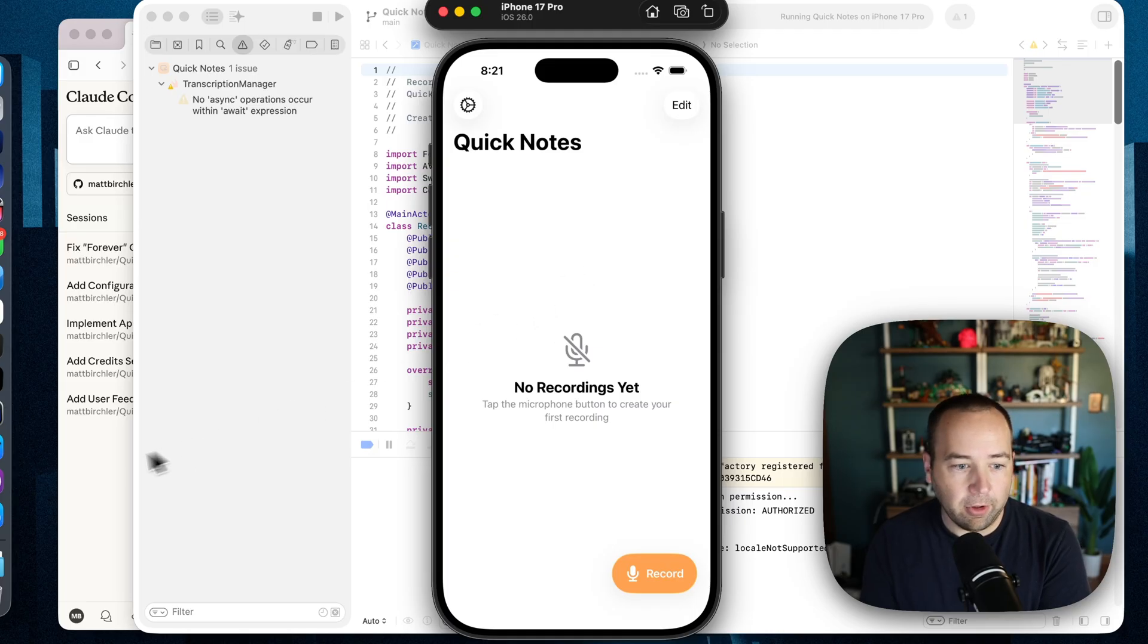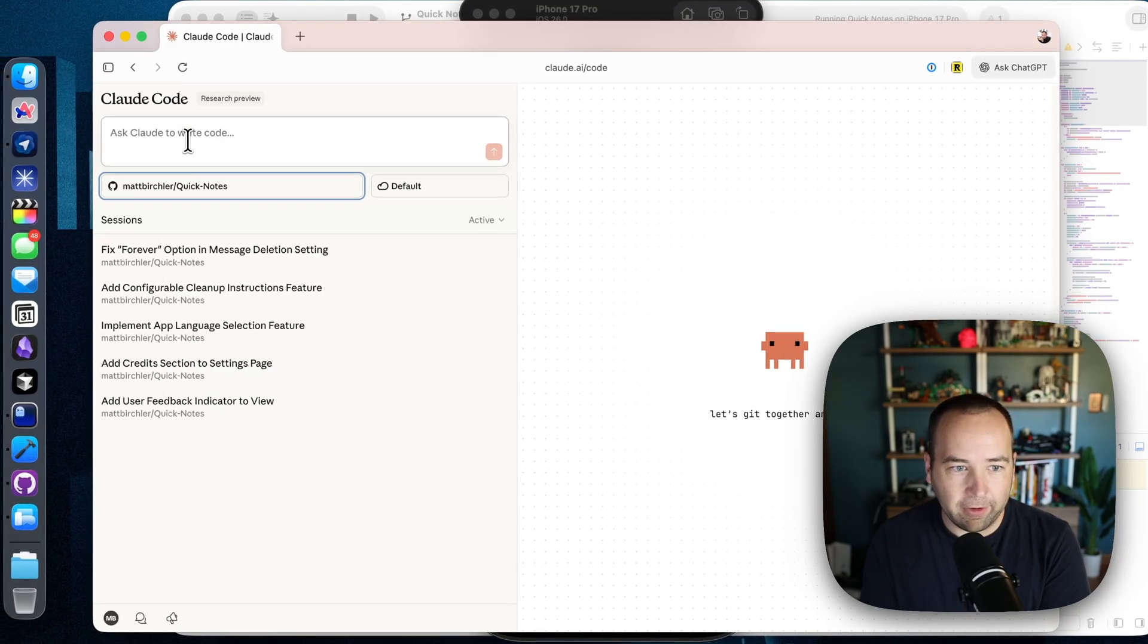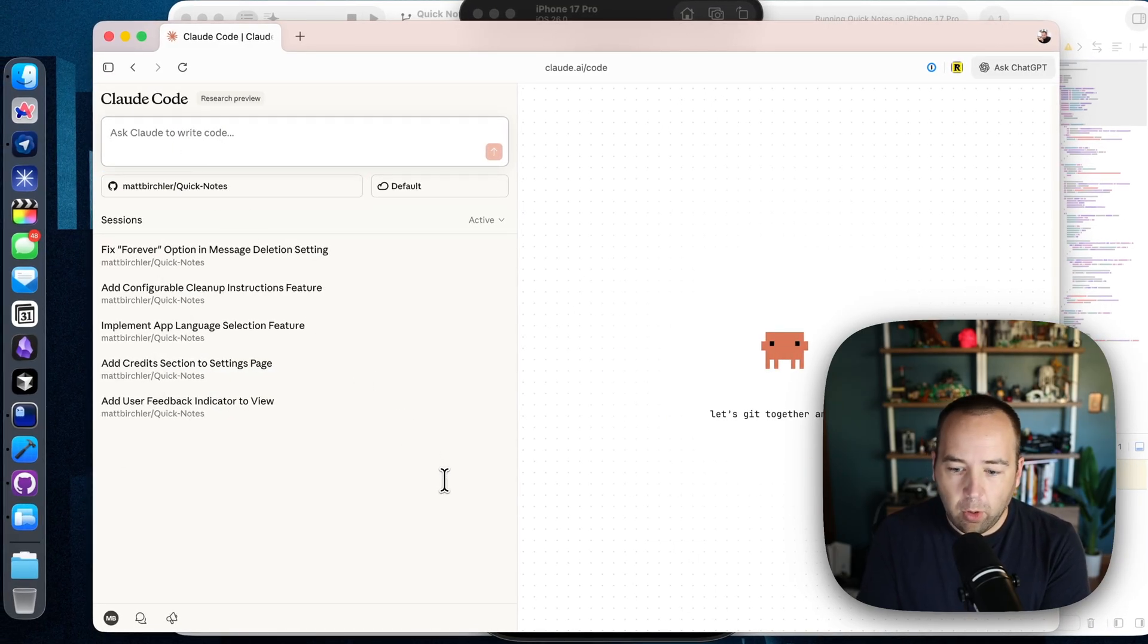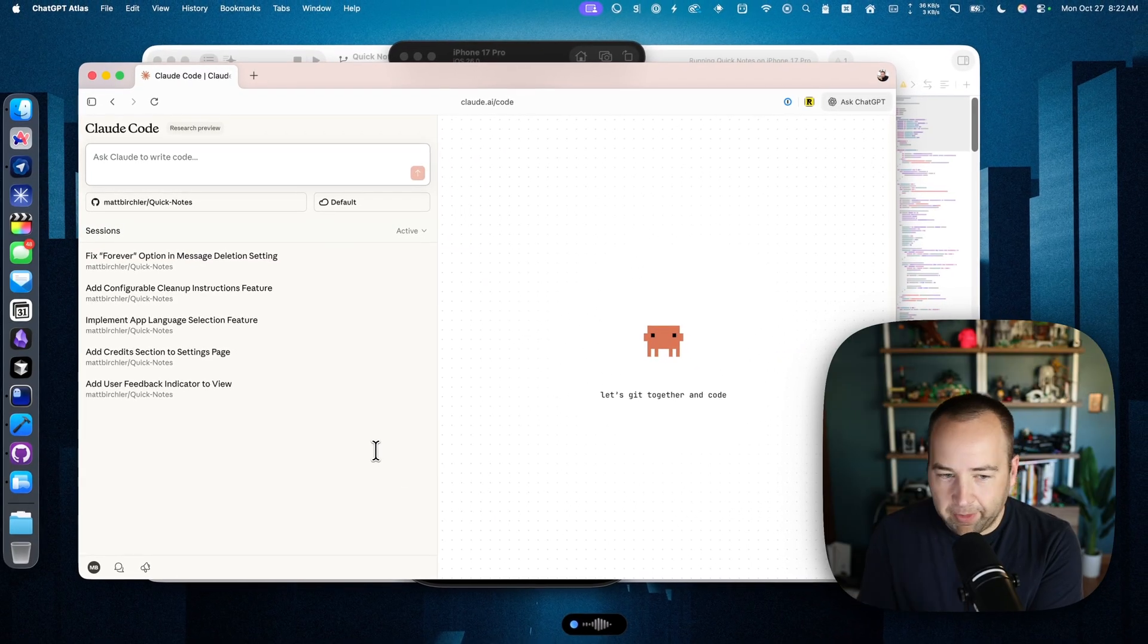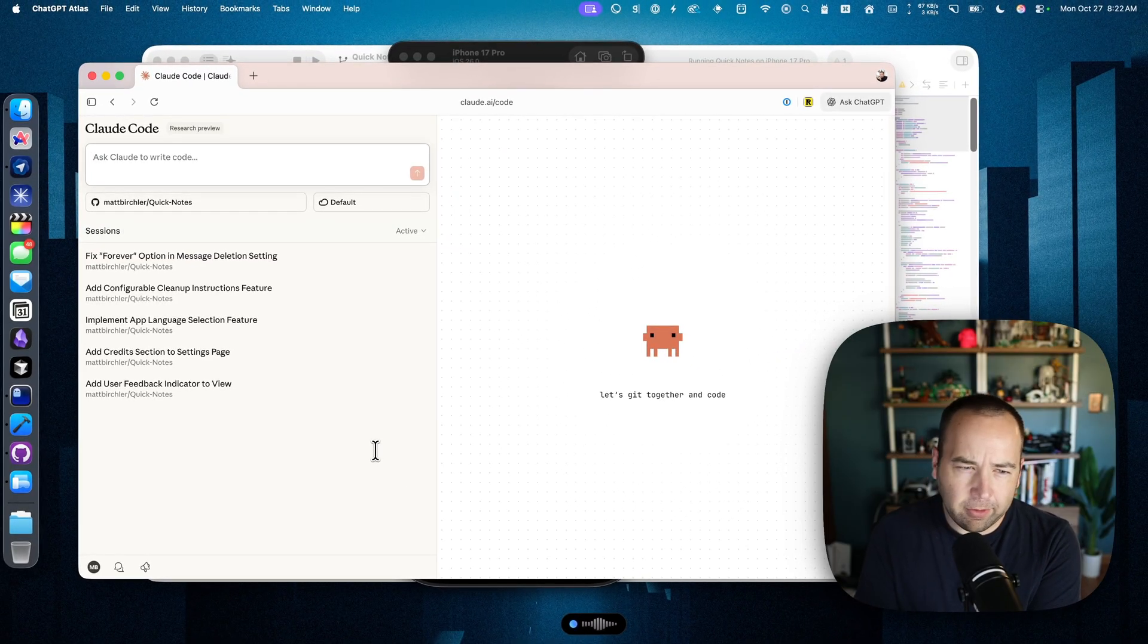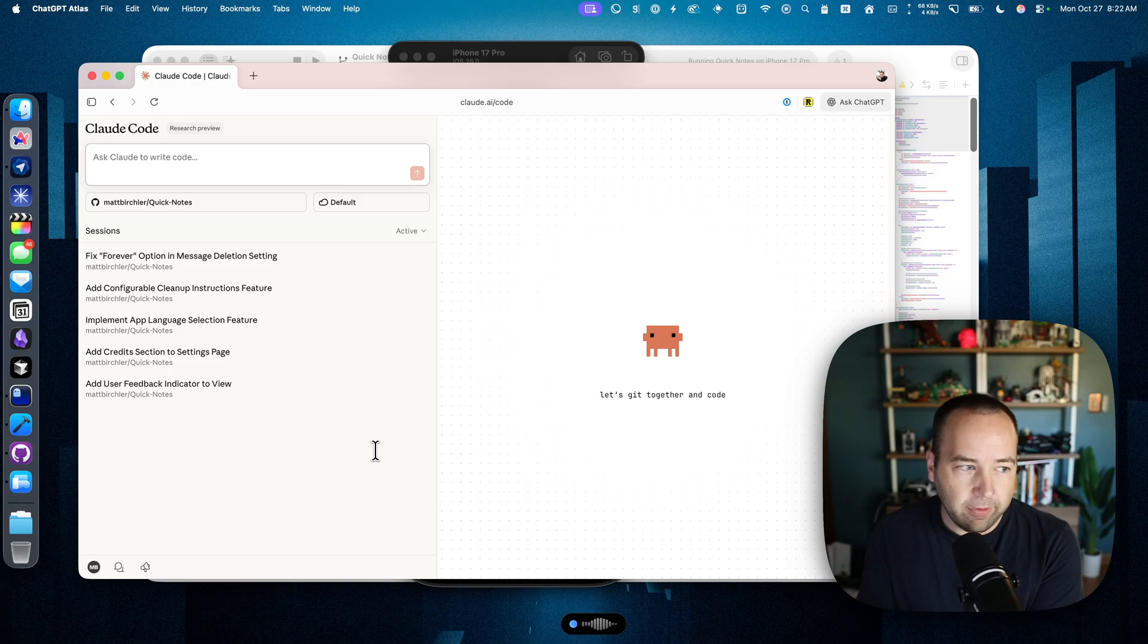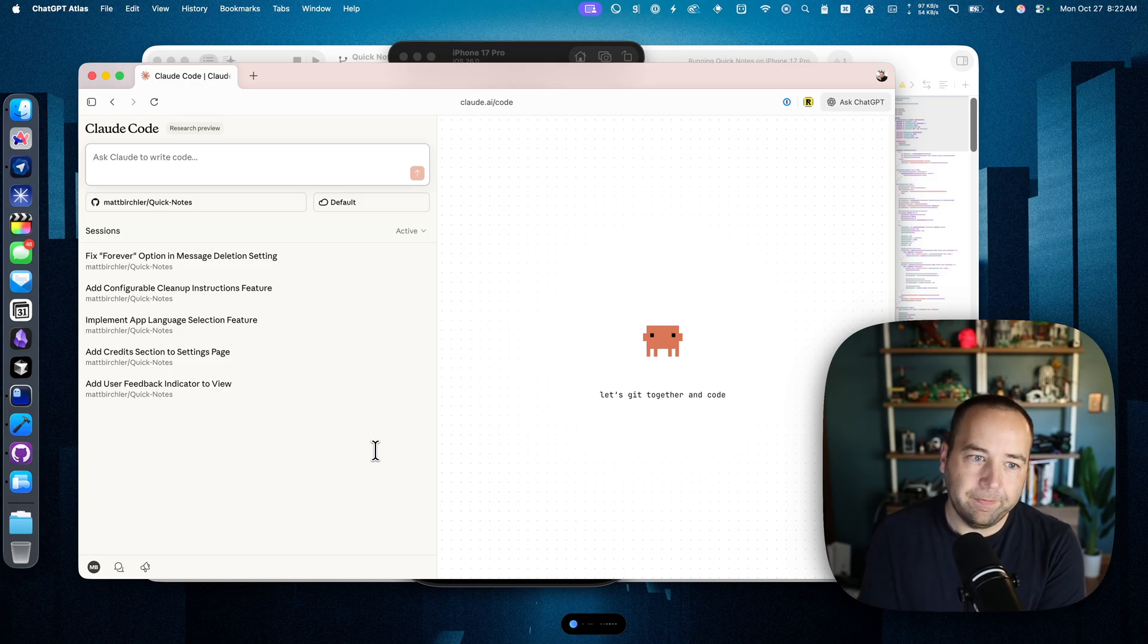I could do that through the terminal, but let's go ahead and do it through the web interface first. So when there are no recordings on the main view, we're currently showing an edit button that doesn't really do anything. Let's remove the edit button and only show it if there's at least one recording there.